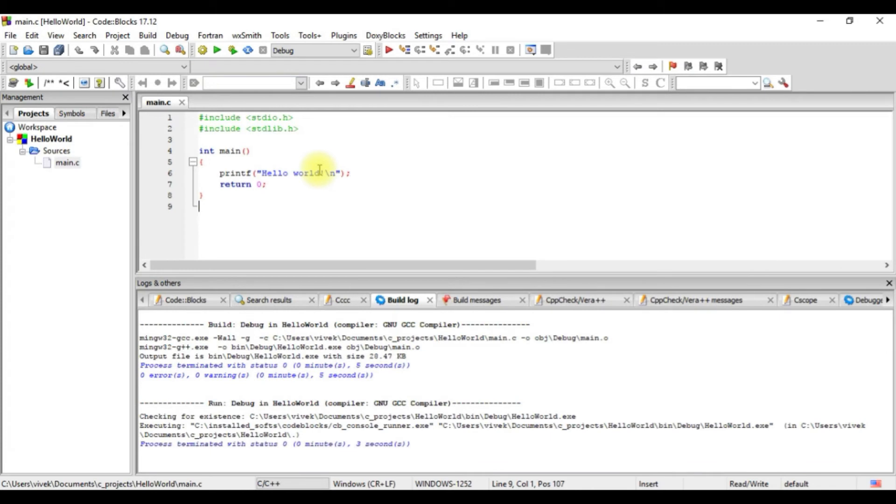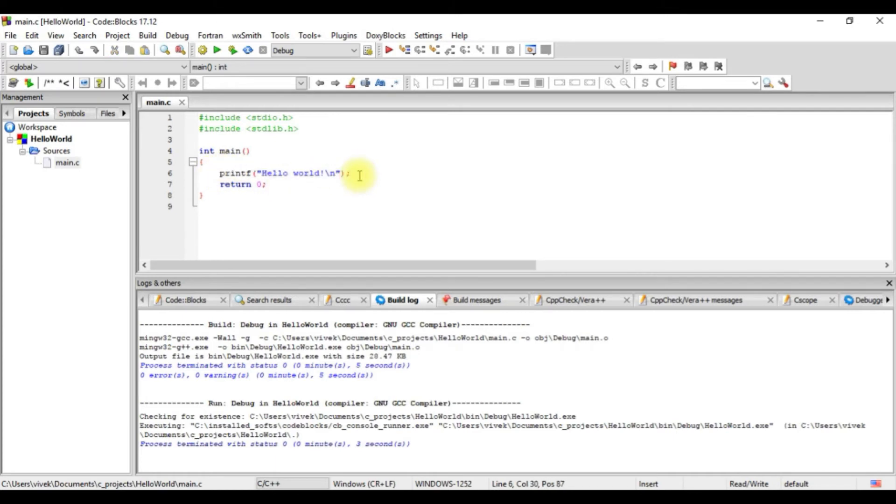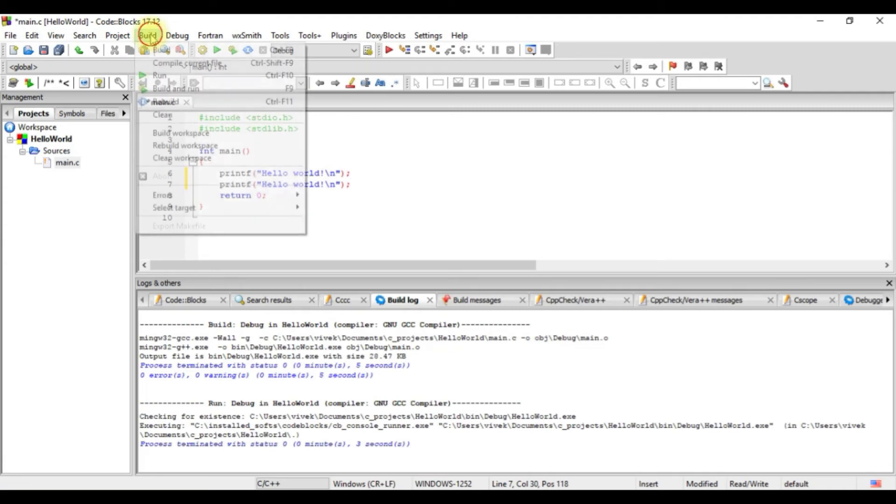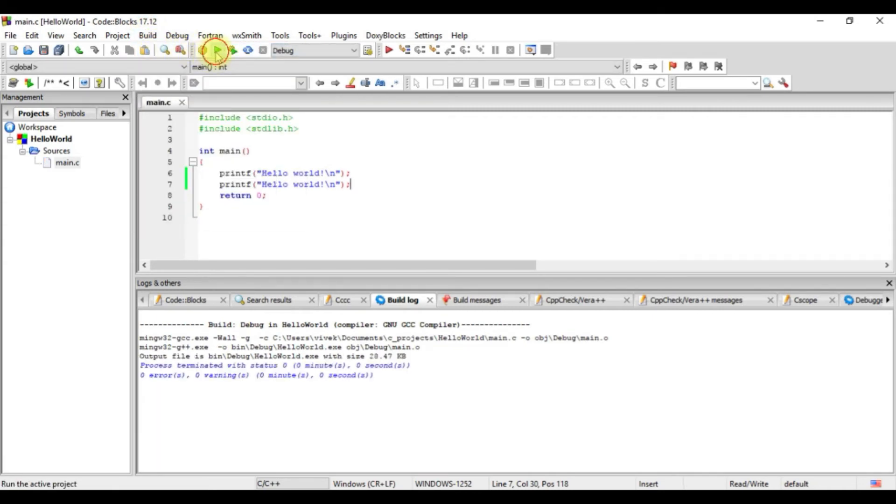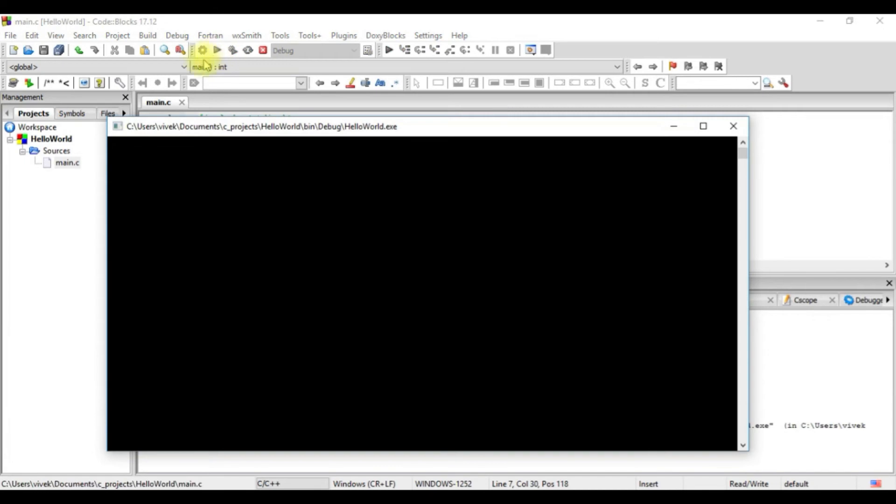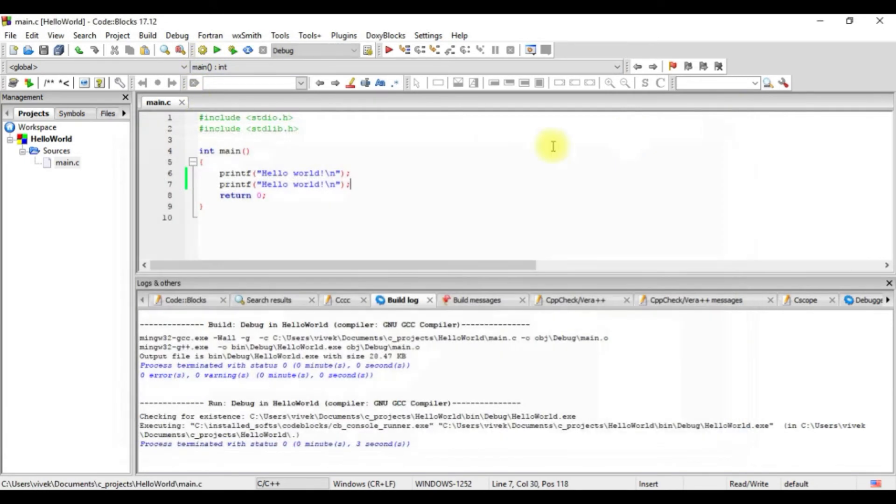So if we look into the program here, we have given a printf statement that says hello world. Let's write one more statement. I'll just copy the statement and paste it one more time. Every time we make any change to the program, we have to build it again and then we run it. We see it two times here. So whatever statements we are writing are getting executed.